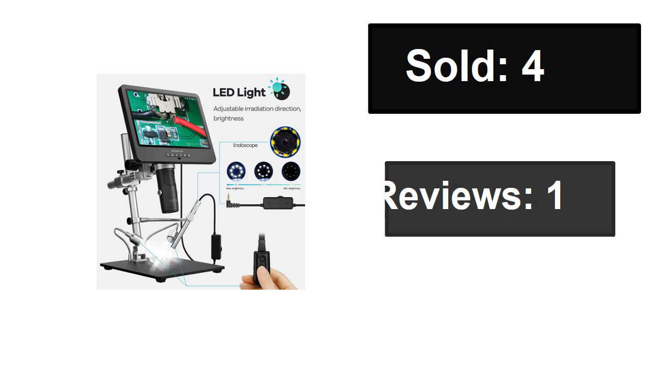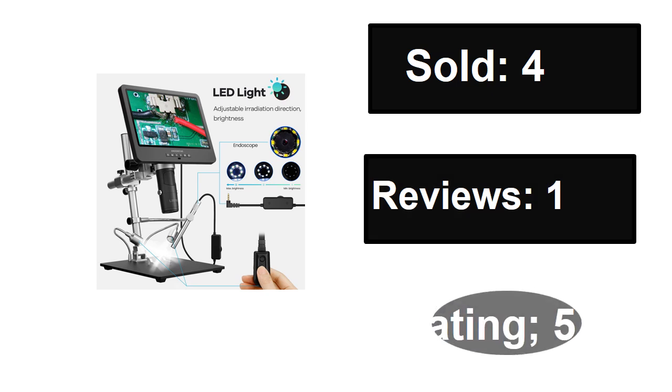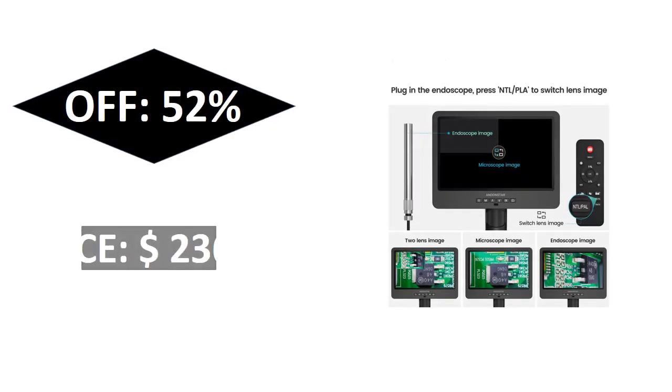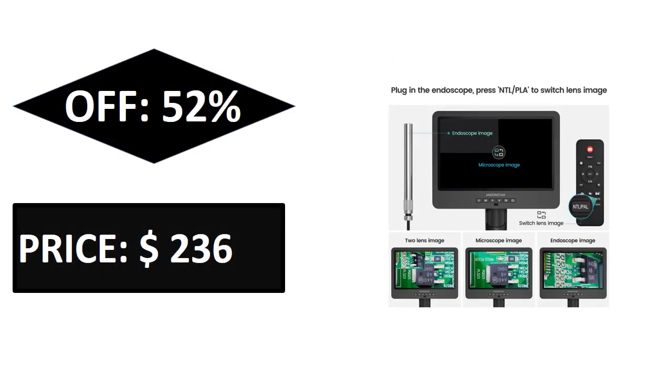Sold, reviews, rating. Extra percent off price.